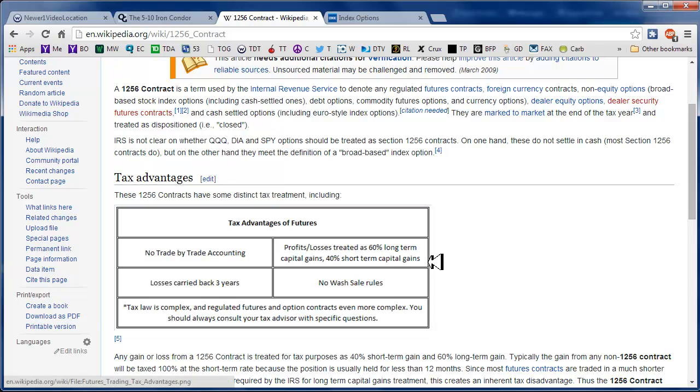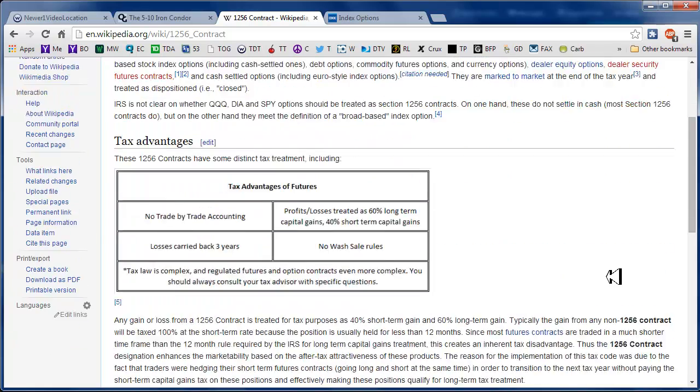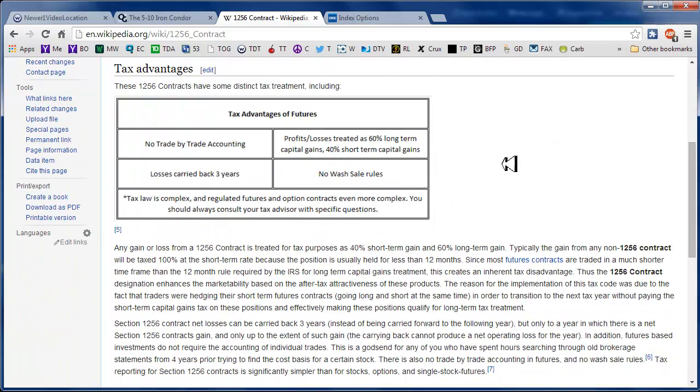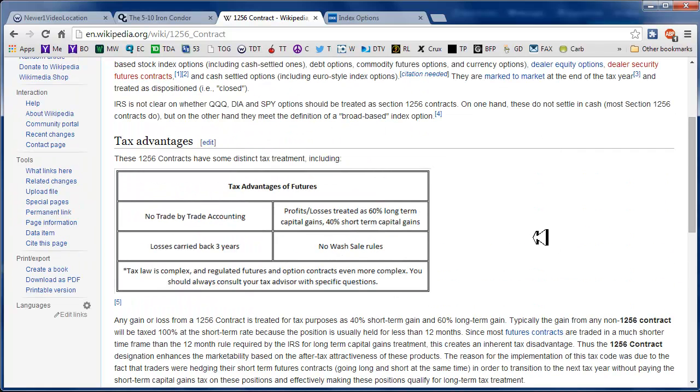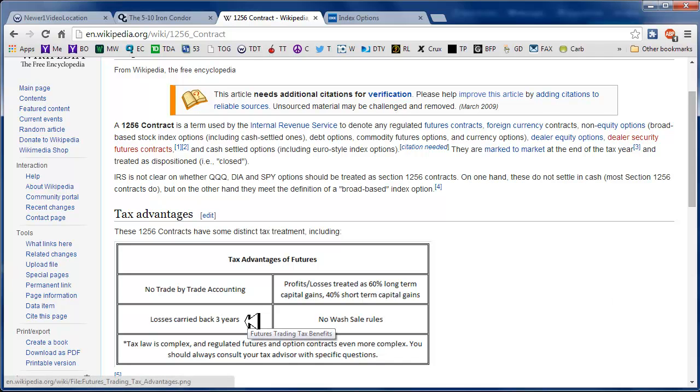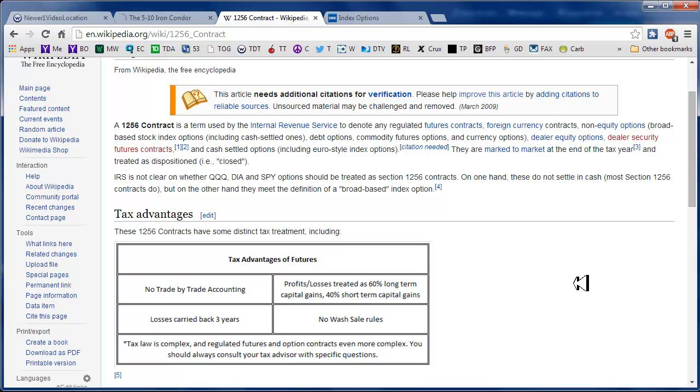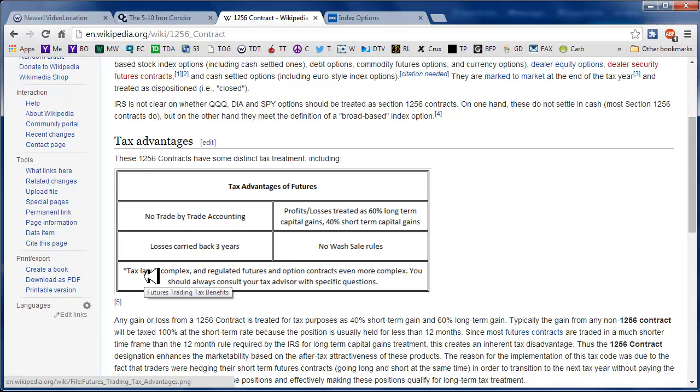So 40% would be taxed at your normal income rate and 60% would be taxed as long-term capital gains, which I think is 20% rather than whatever your tax rate may be. So there's an advantage there. You can still carry your losses back three years and there are no wash sale rules. So that's kind of nice too. If you lose money and then you buy it back even cheaper and then you make money on it, that's okay.